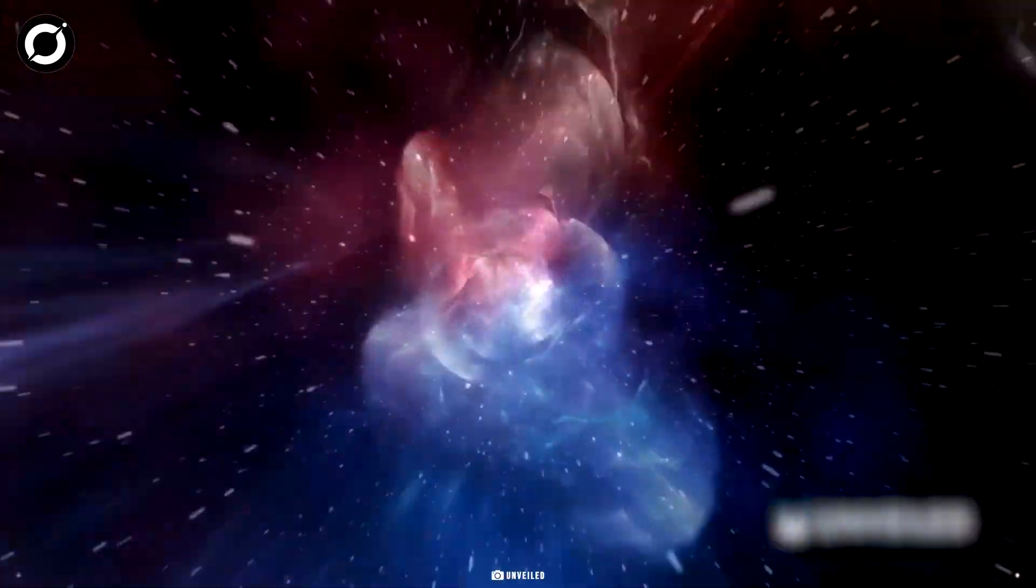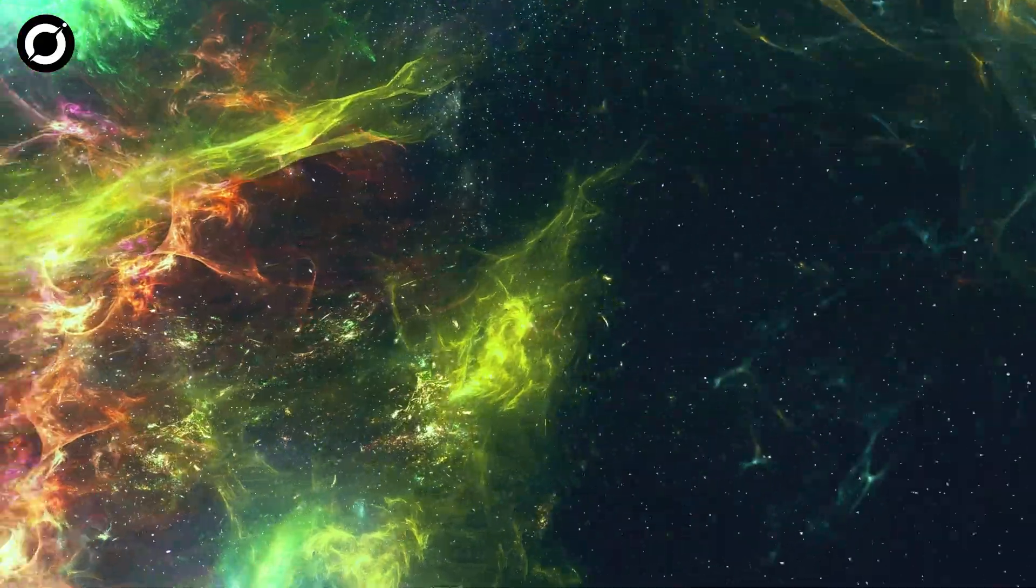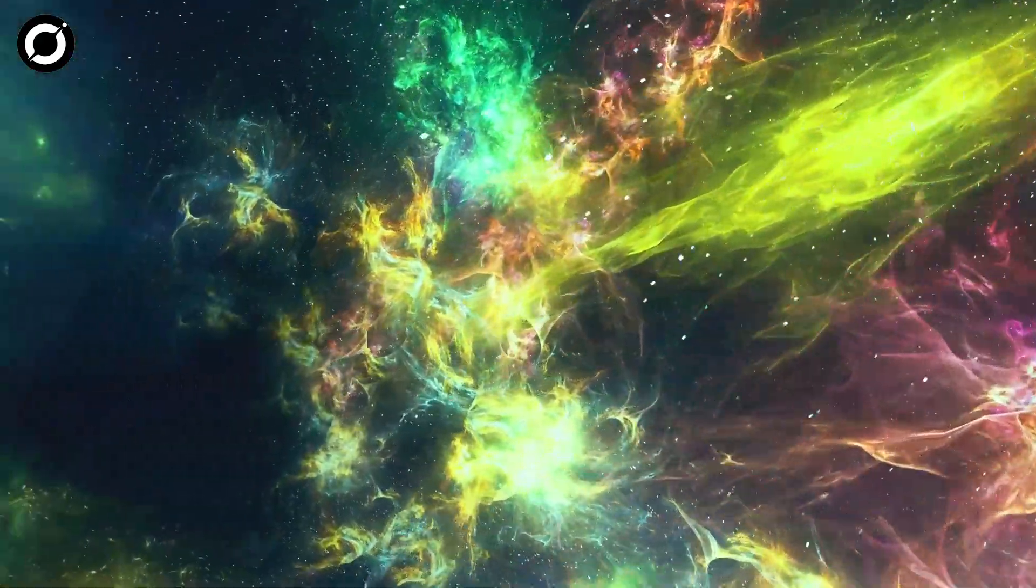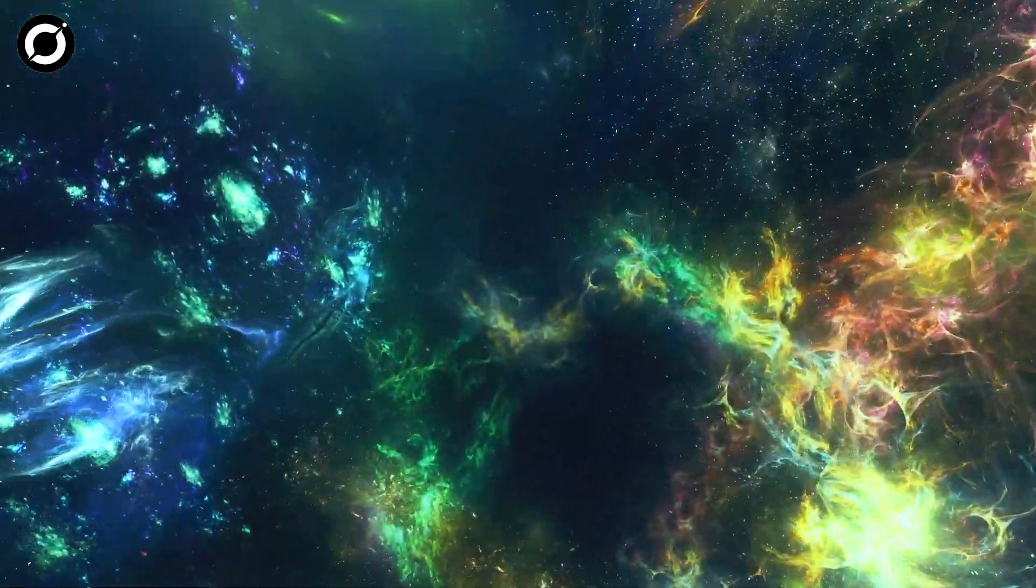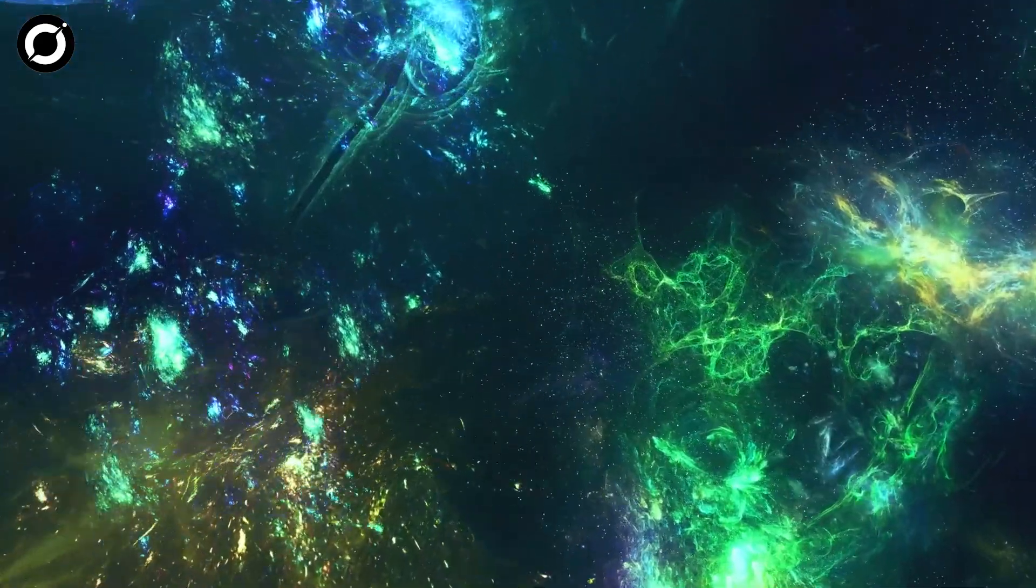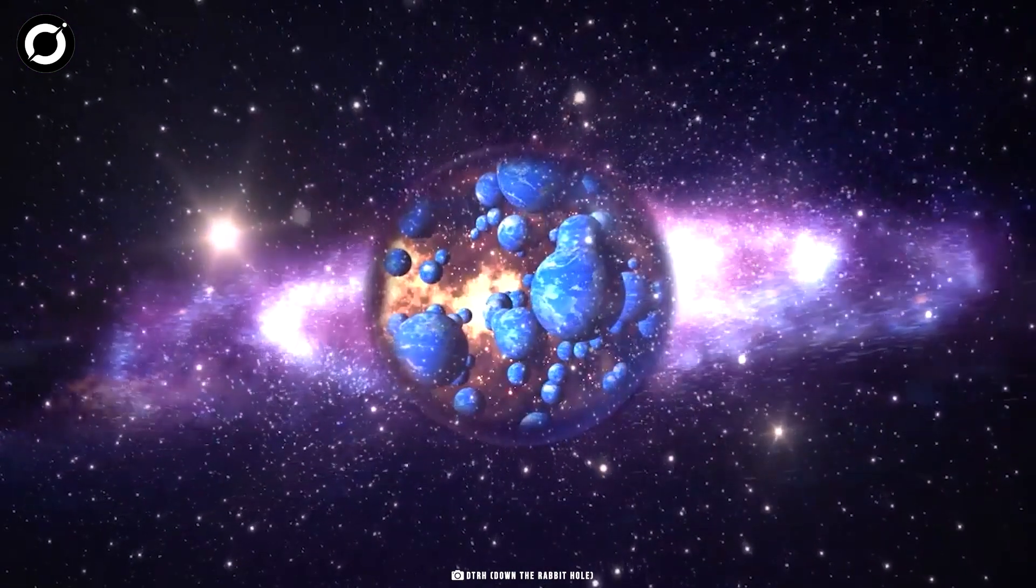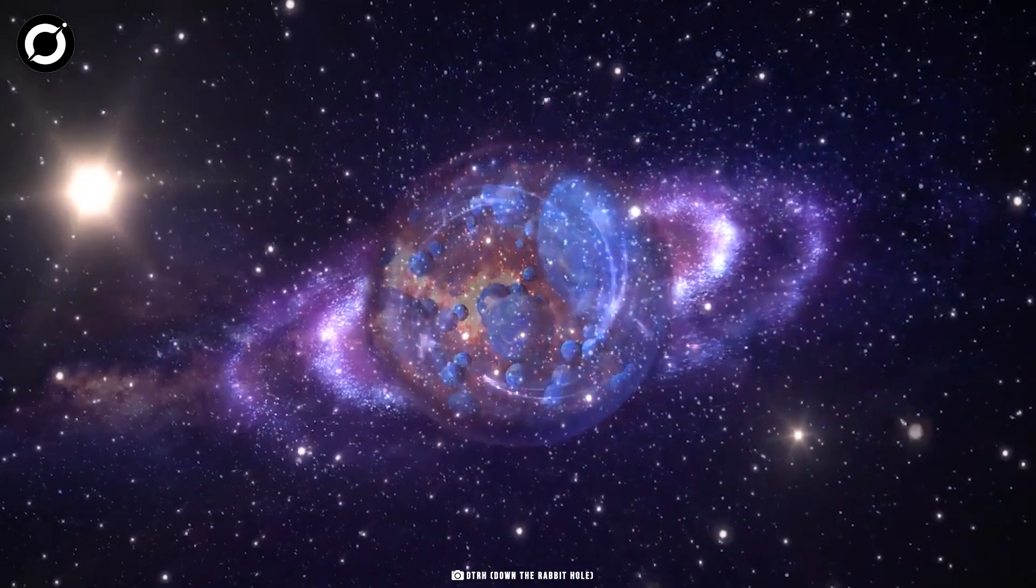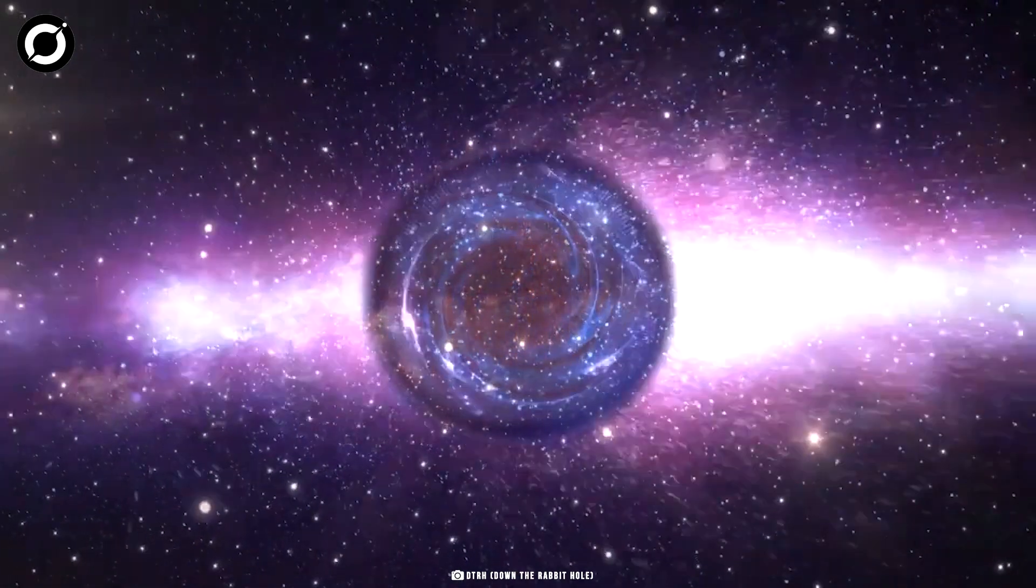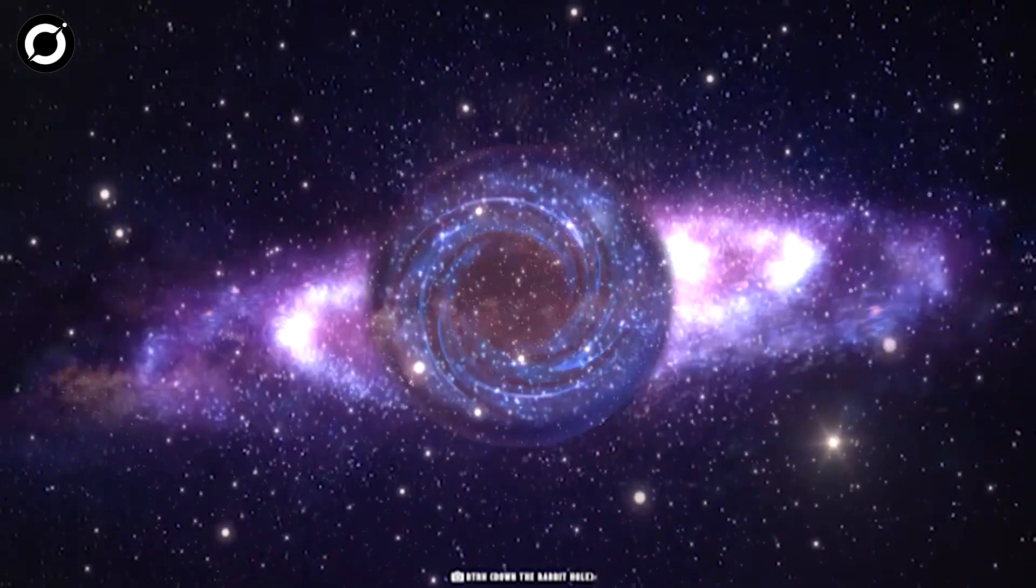Some believe that a parallel universe is a separate universe or a world that coexists with our universe but is completely different from it. But if they indeed exist, these universes are separated from us, unreachable and undetectable by any direct measurement so far.